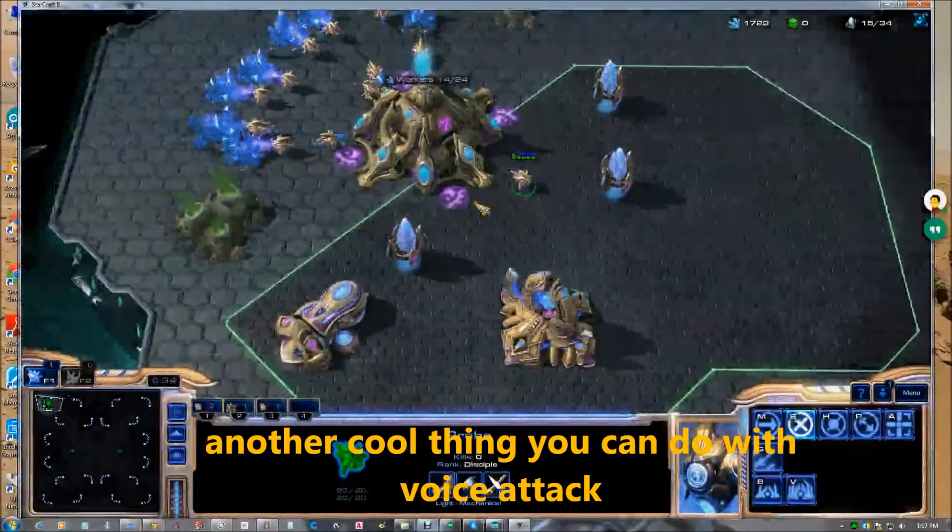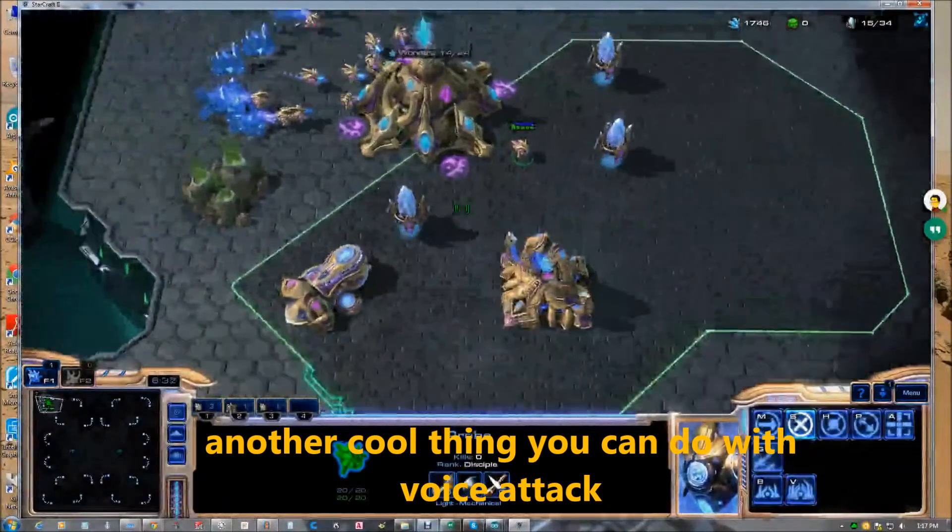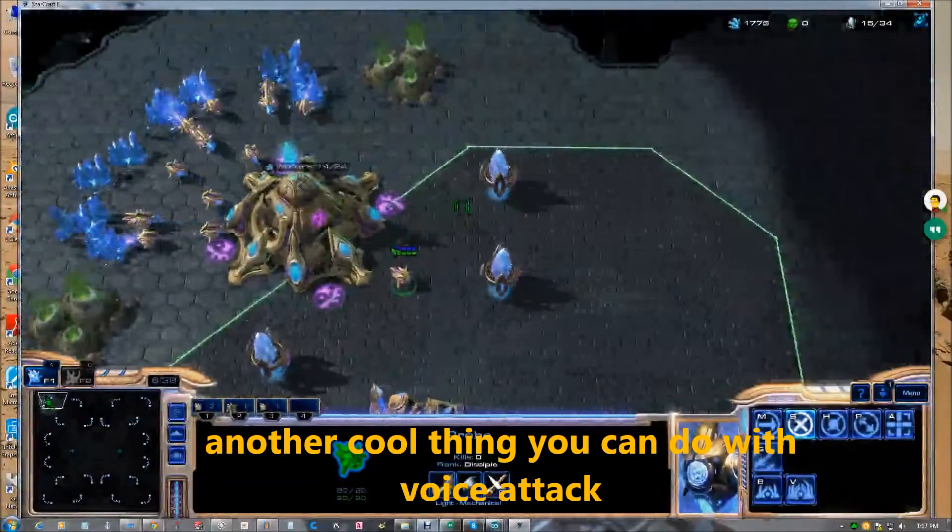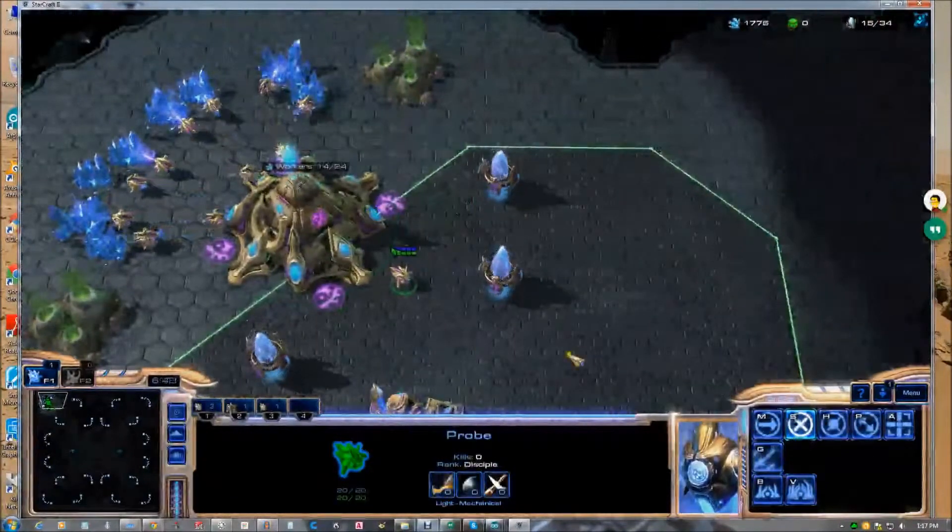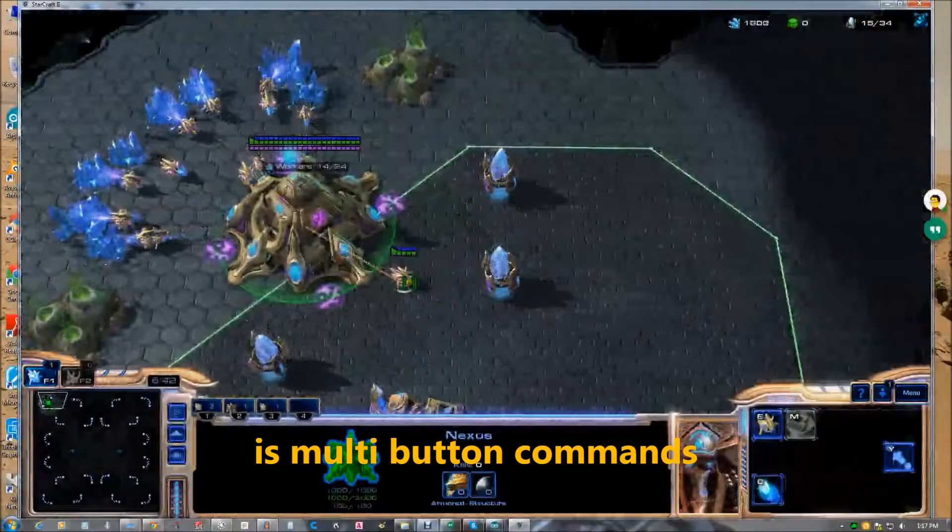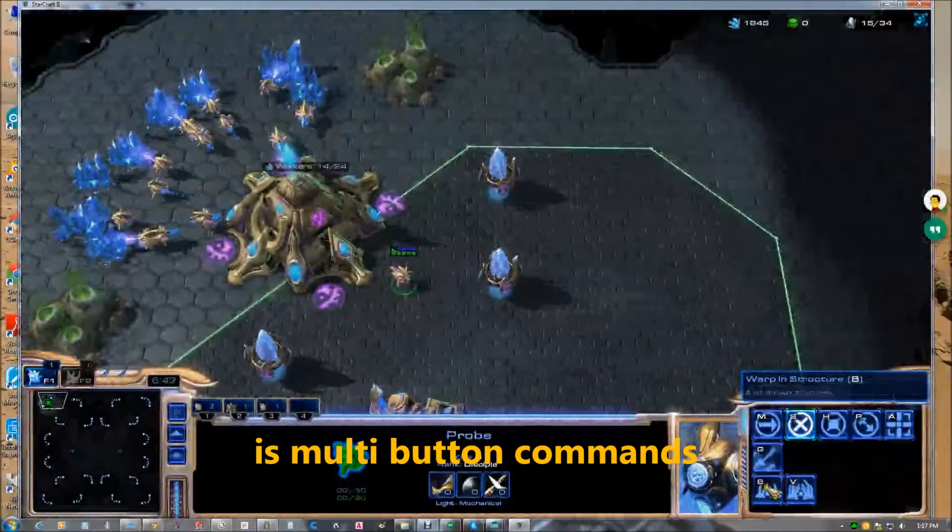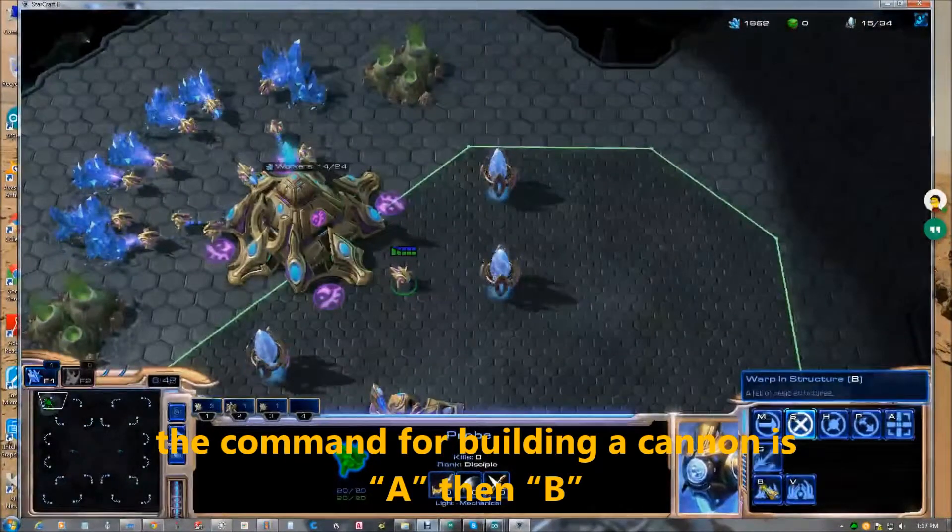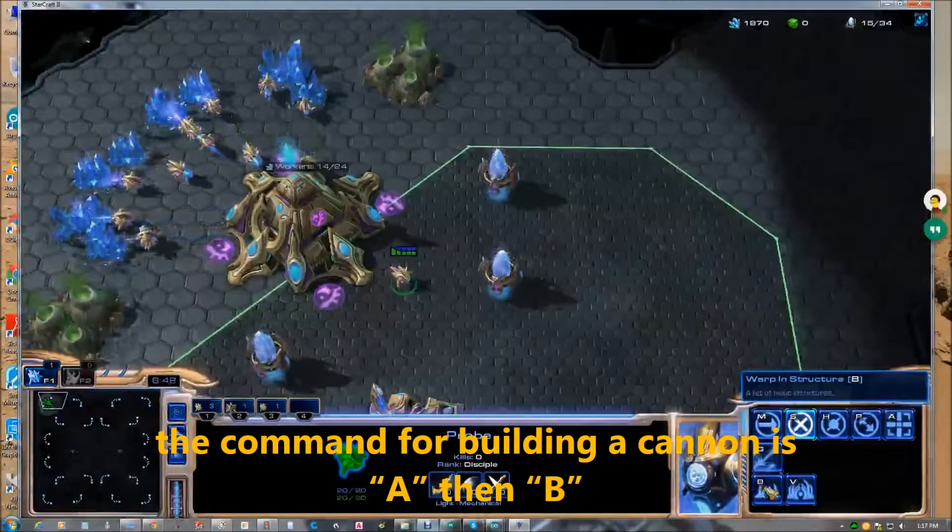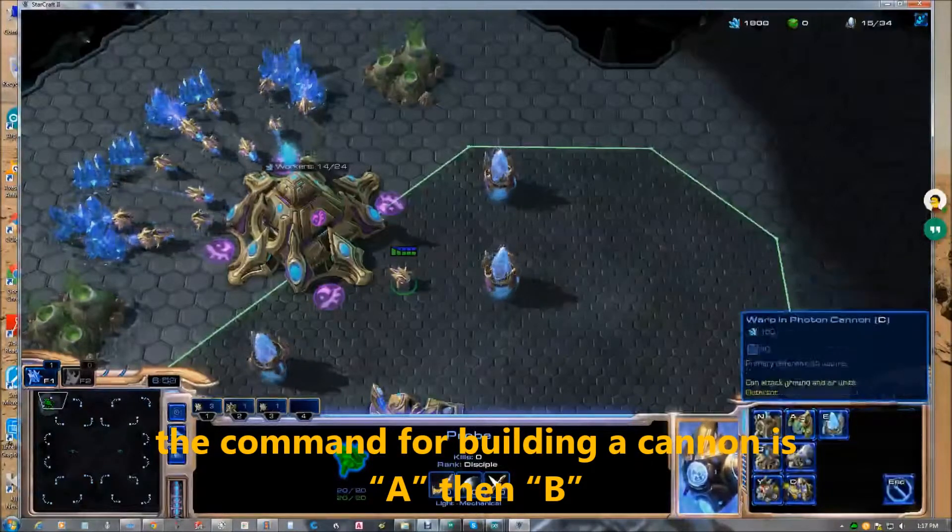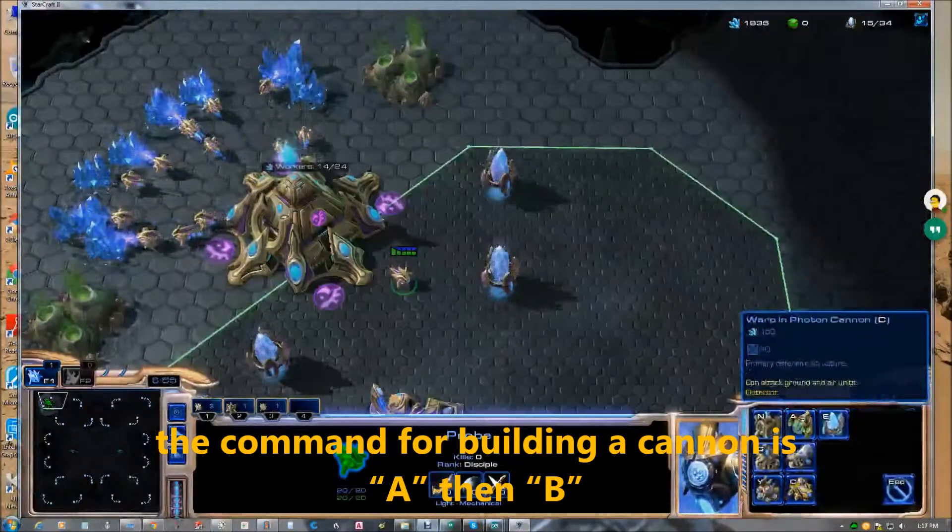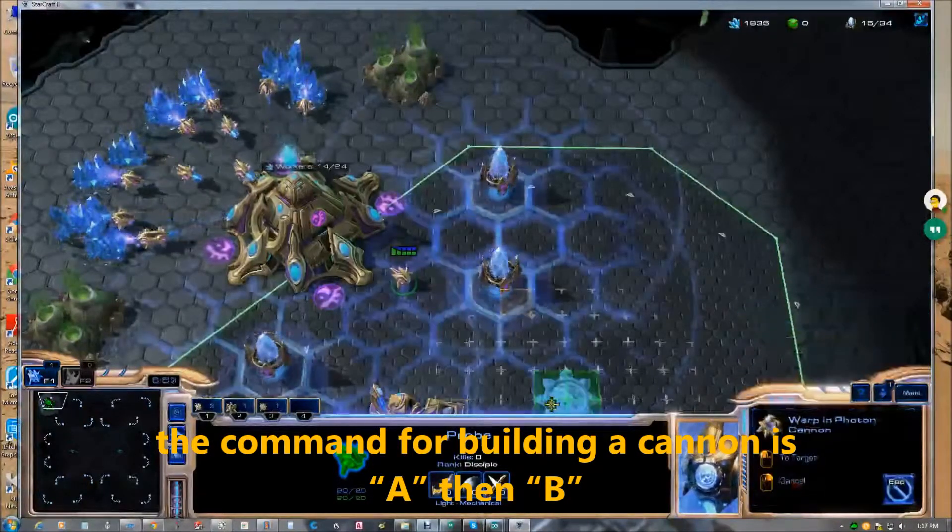Another cool thing you can do with voice attack is multi button commands. See, once you select a worker, the command to build a cannon turret is B and then C.